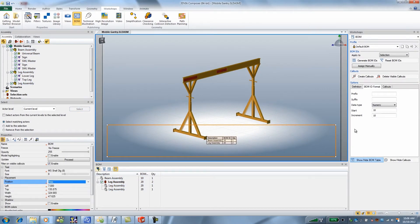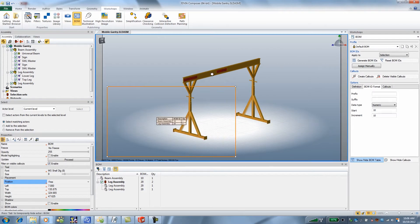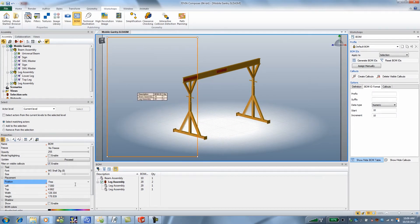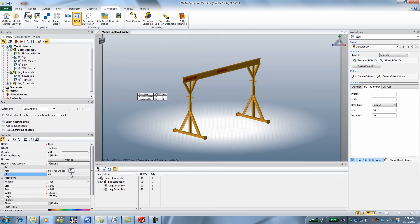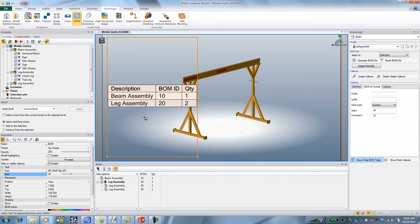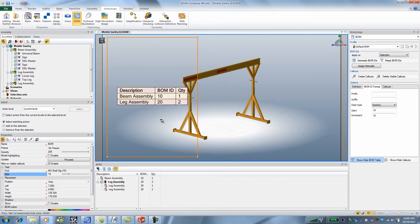I'm just going to change this to free and make this a little bit bigger so we can see what's going on here as well.